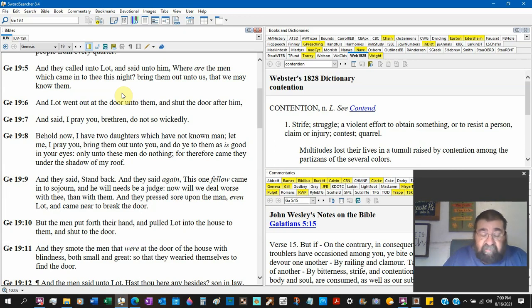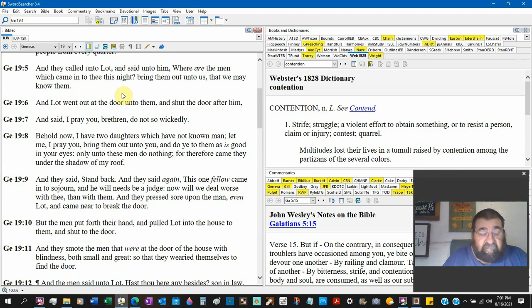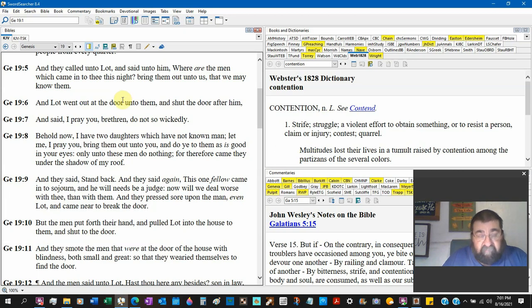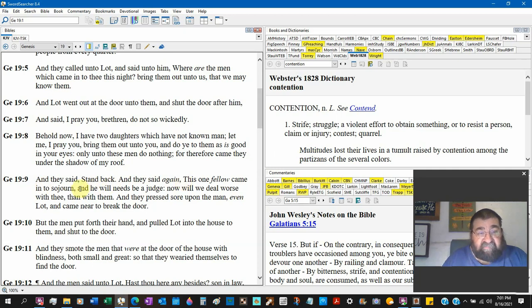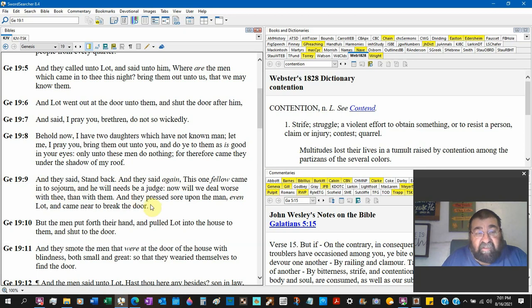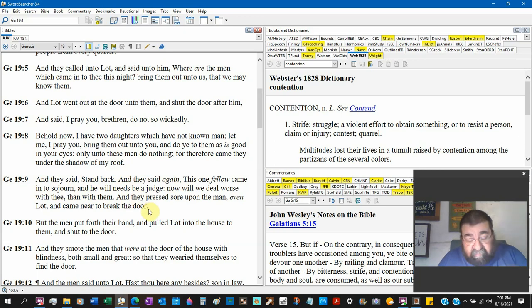So the men of Lot came out to Lot and said, Those two strangers, bring him out here. We want to have sex with them. Verse 9, they said, Stand back. This one fellow came to sojourn, Lot, and he will need to be judged. Now we will do worse with thee and with them. And they pressed sore upon the man, even Lot, and came near to break the door.